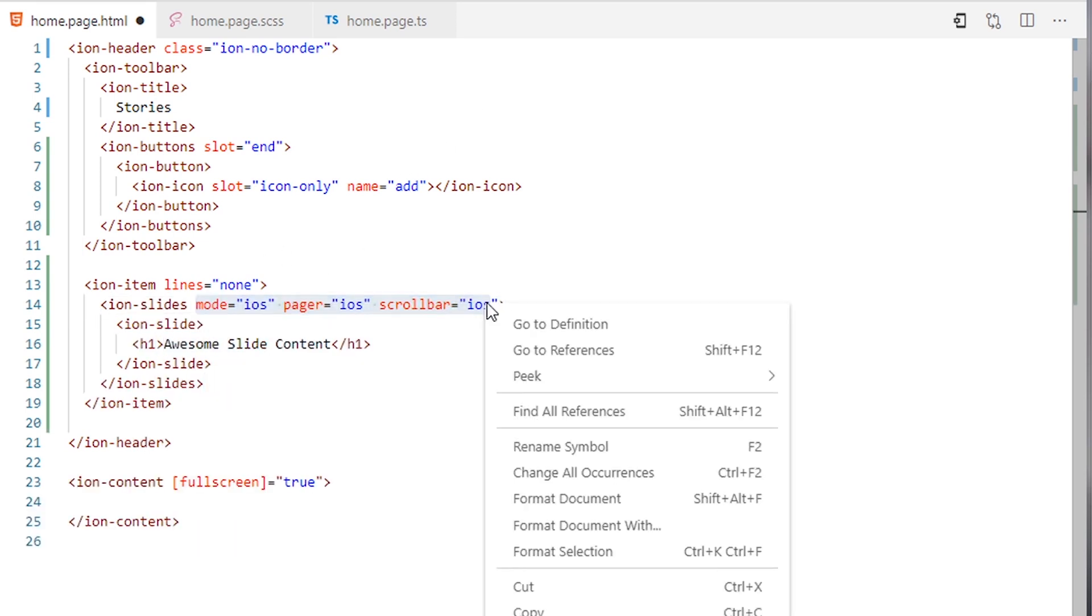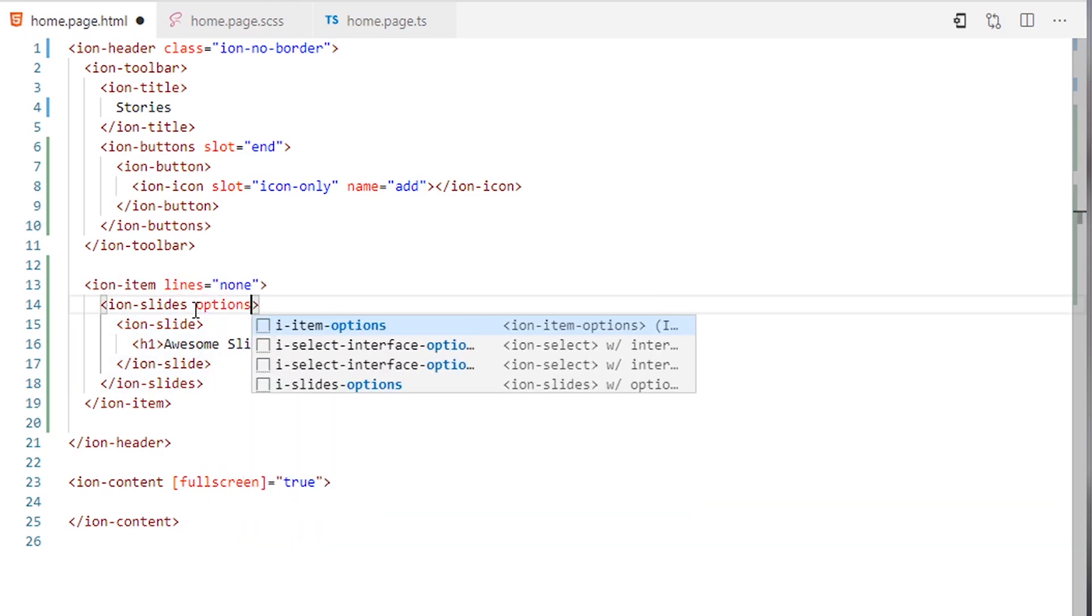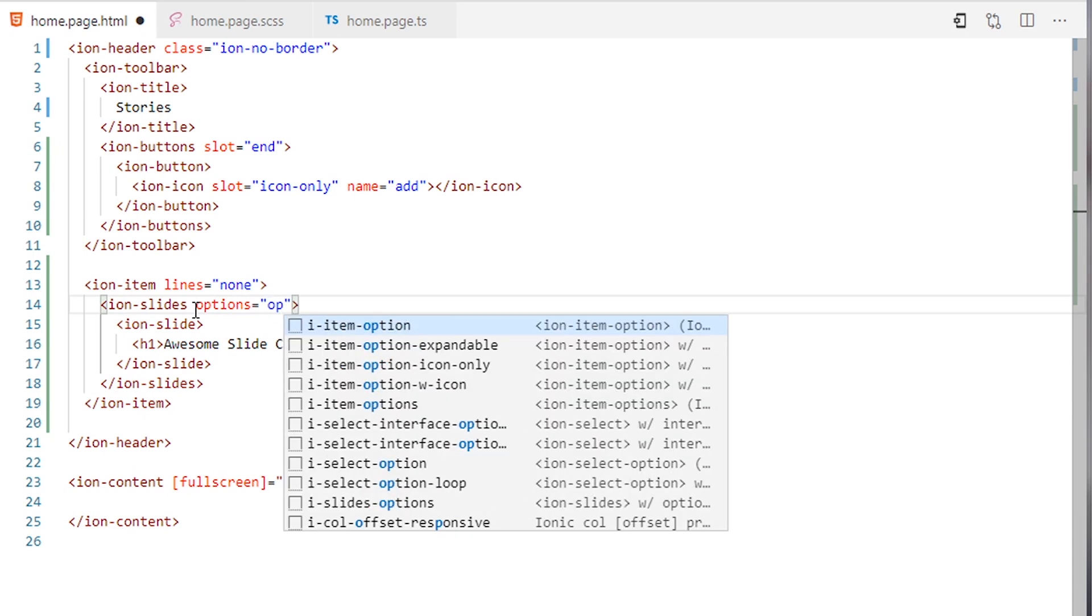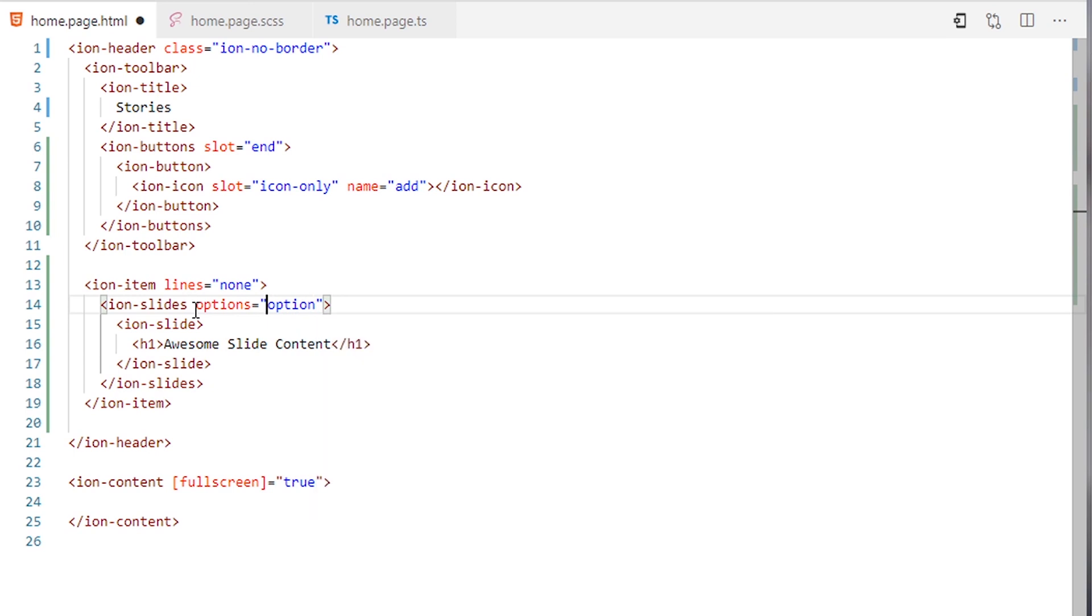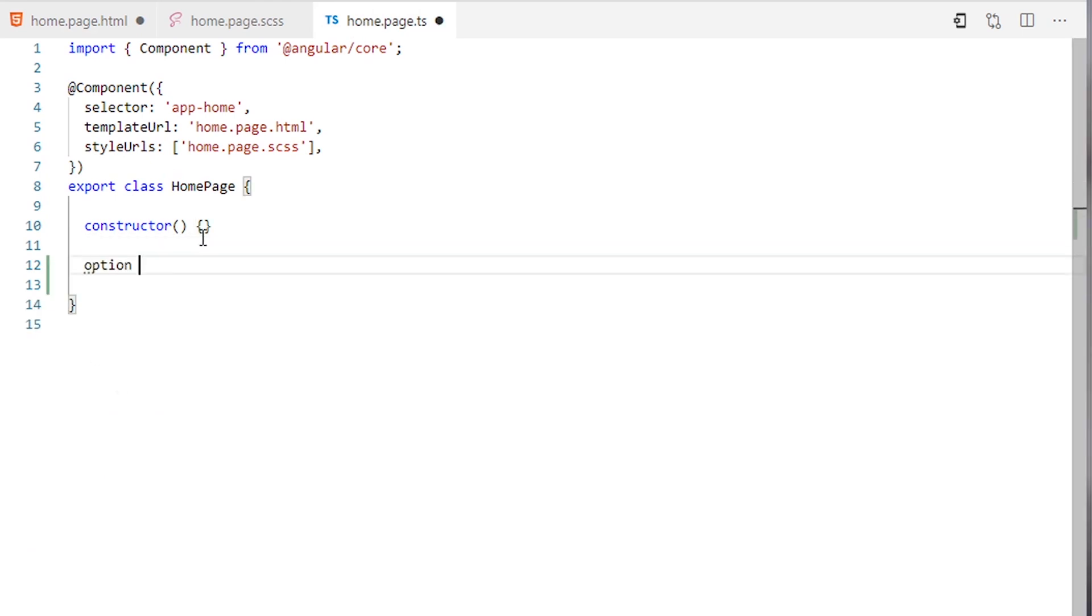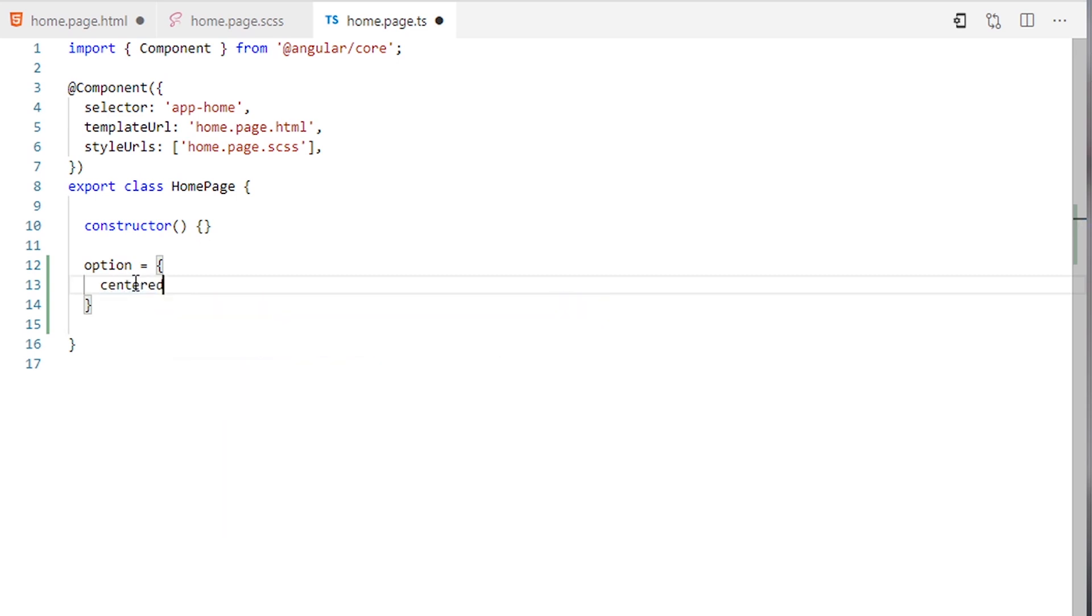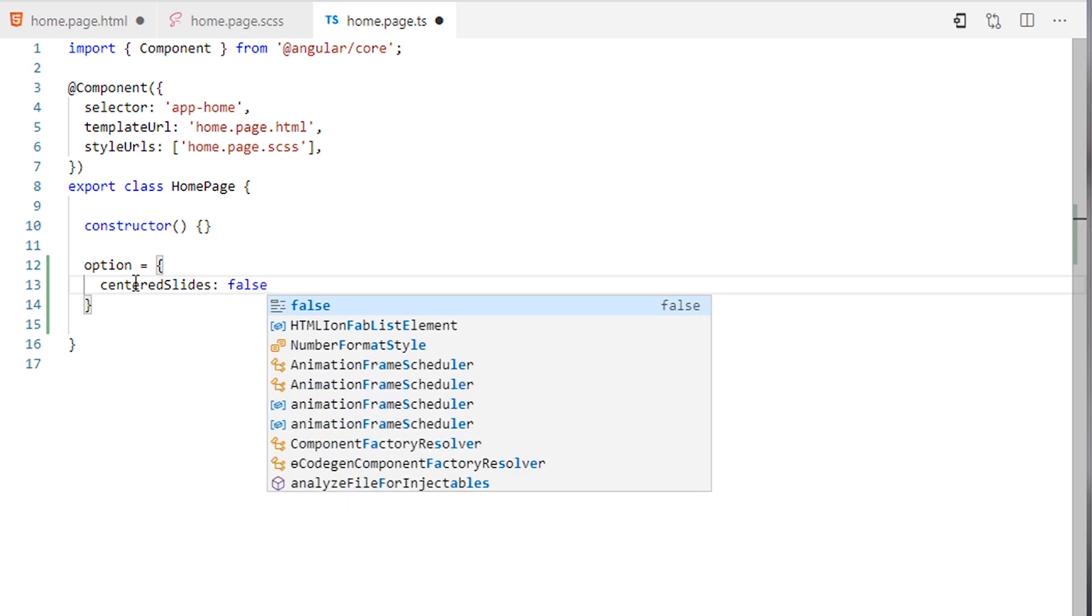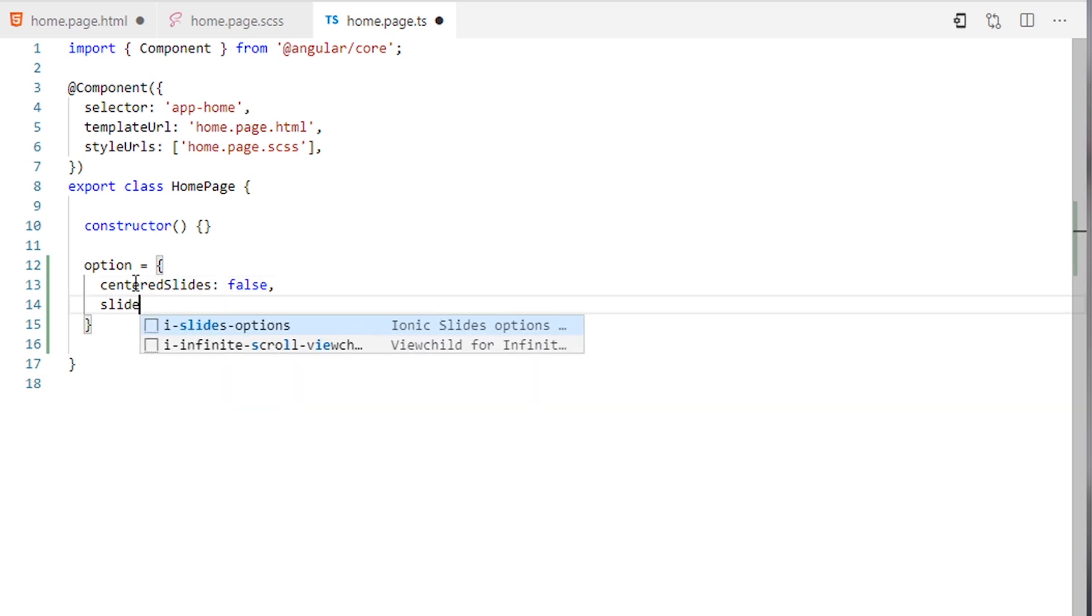I will add the option in the typescript. I want the centered slide to equal false. I want slides per view 4.5. I will save it.